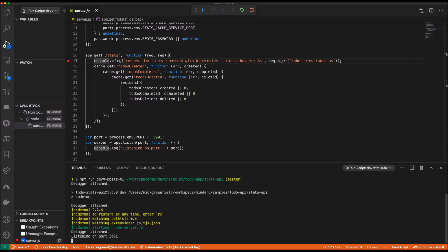All right, the connection to my cluster has been made and my debug session has started. I'm now ready to make a request to the front-end entry point of my application, which is running in Kubernetes and watch how the traffic is routed to my development machine when the stats API service is called.